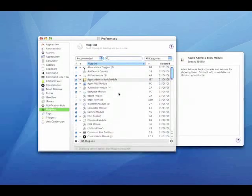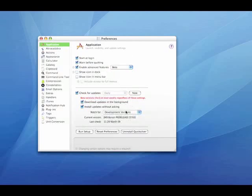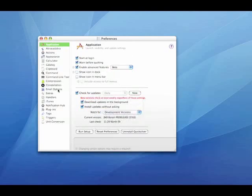We're going to start by going to preferences and opening up the applications pane. We want to make sure we're set to use beta and development versions so that we've got as many functions available as possible.